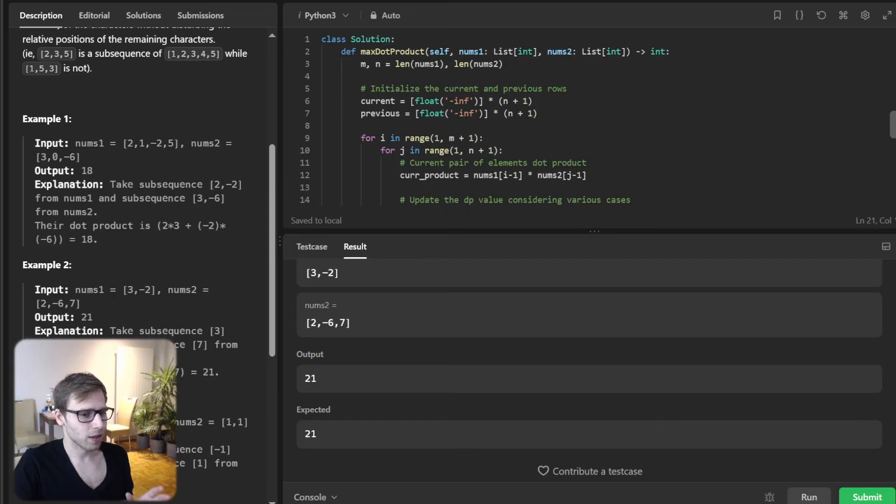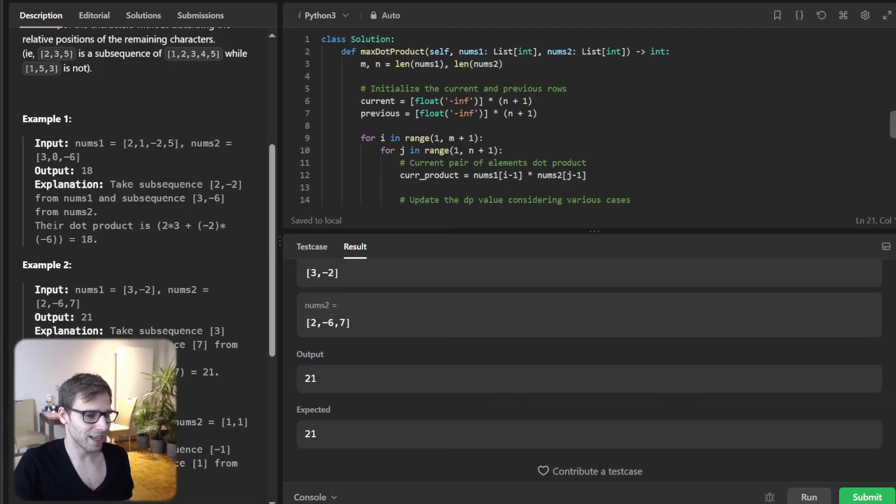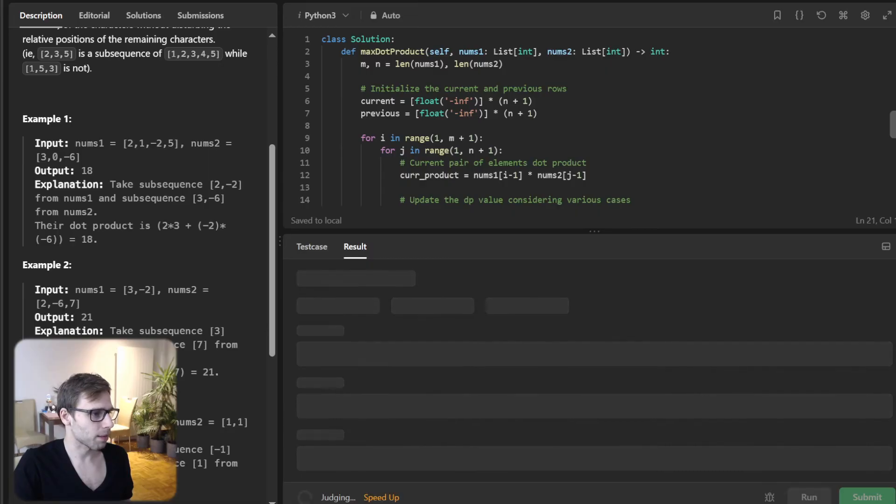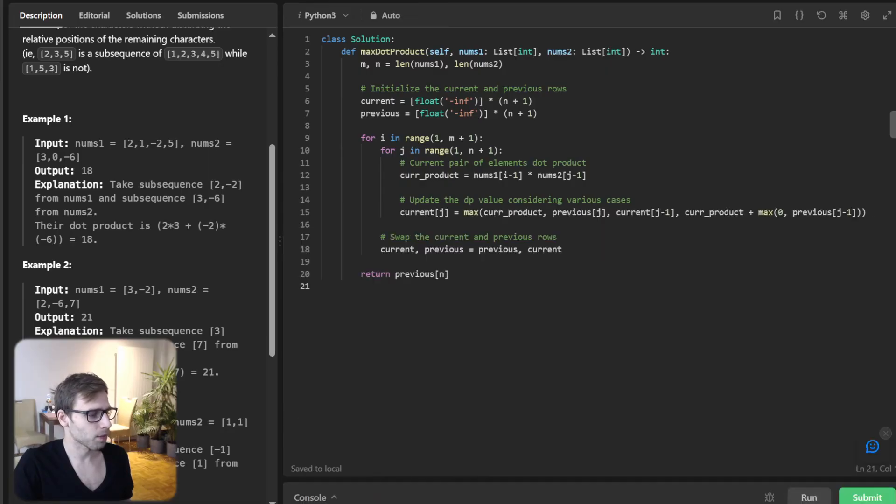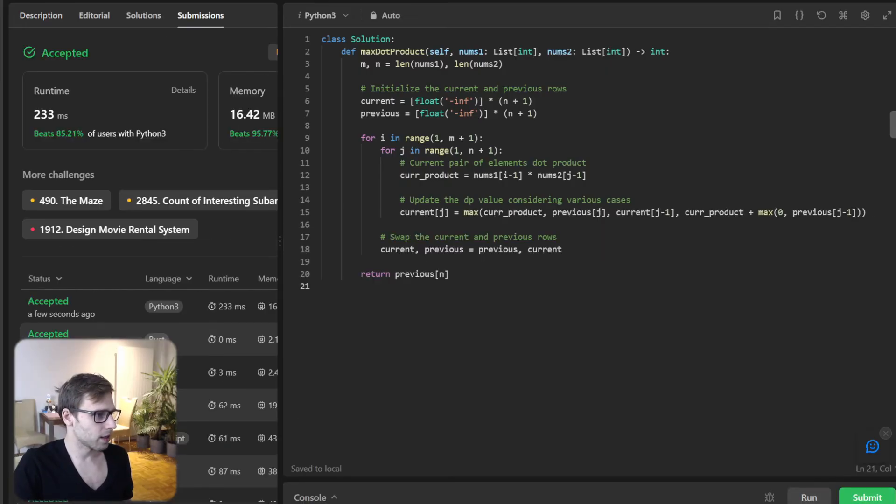Also, optimizing the space is good advice. Let's run it to verify it's working. I'm running it. Let's look at our previous case: 21 as expected. All good.